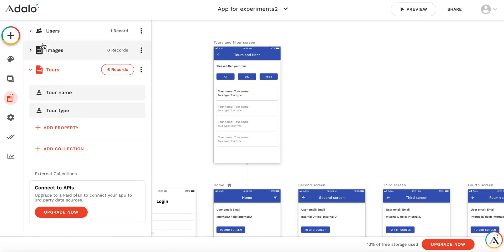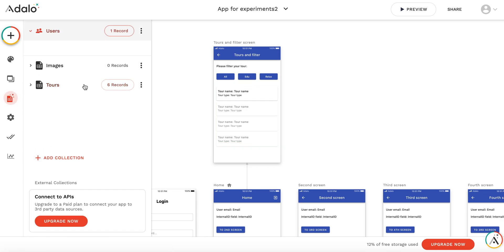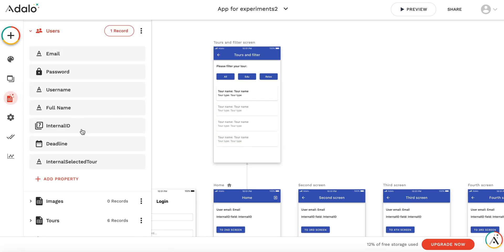For the user, I have a user variable called 'internal selected tour' where I store which tour type has been selected by this user.